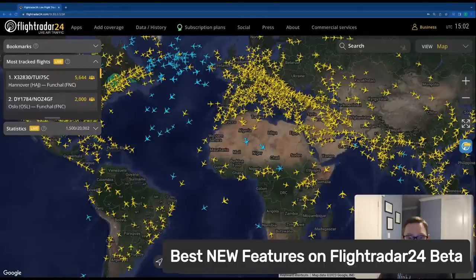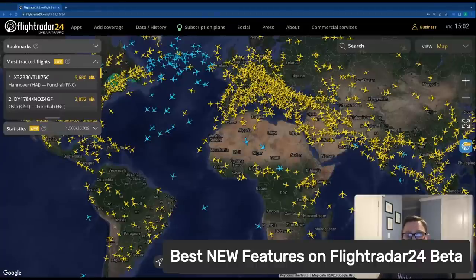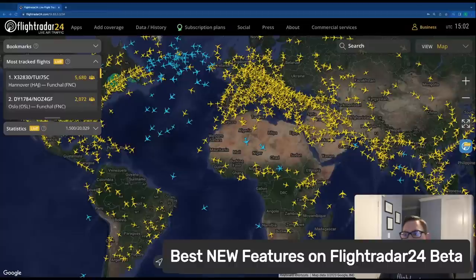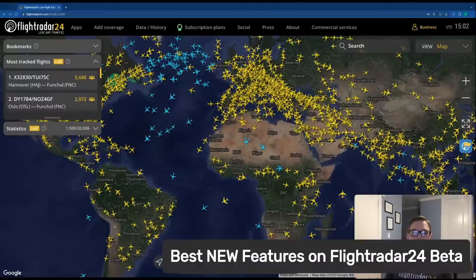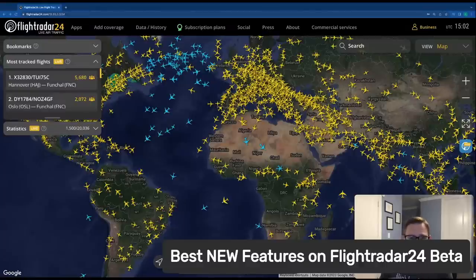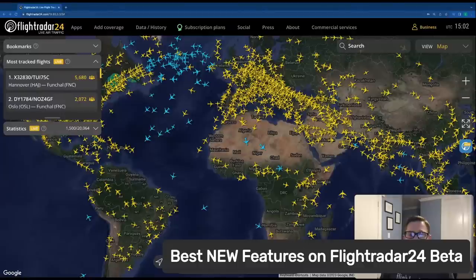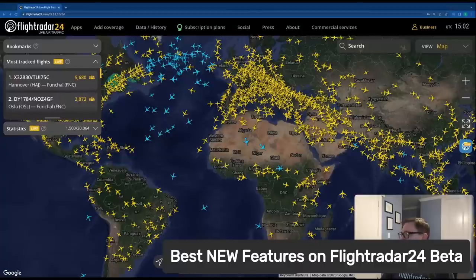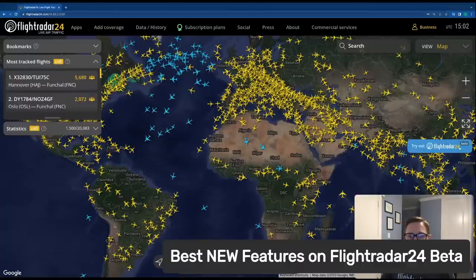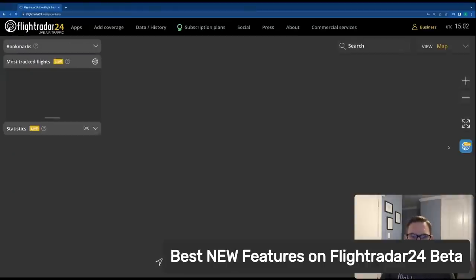If you want to follow along today, you can head to FlightRadar24.com/openbeta. The most important question is how do you get to the beta version? We're on the main page now, and when you click on this little button on the right-hand side, you'll see a big button that says "Try out FlightRadar24 beta." Click on that and it'll take you over to the beta site.